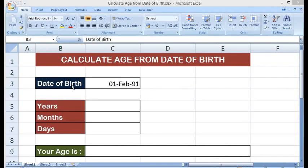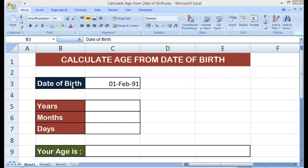Hello. In this tutorial, we will learn how to calculate age in MS Excel. We will use the DATEDIF formula to calculate age. Let's see how to do this.